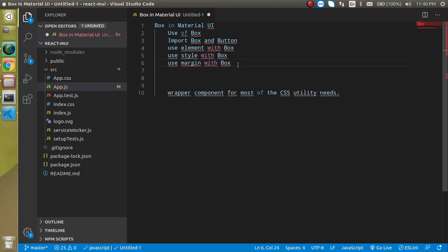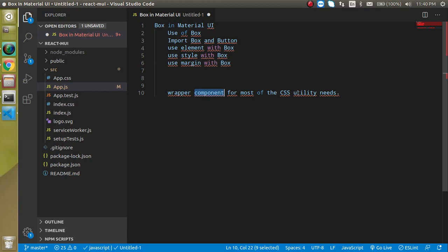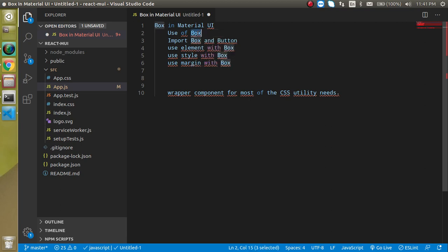So first thing is what is the Box. As I've written here, this is basically a wrapper component and mostly used for CSS utilities. For example, we have a button and we just want to manage the style around it like padding, margin and width and all. So we basically use the div tag, p tag or span tag.